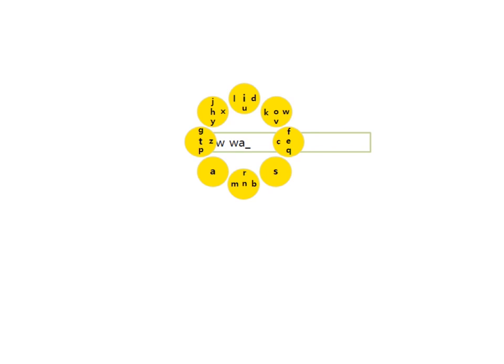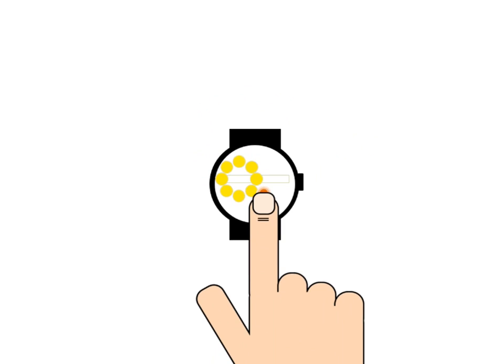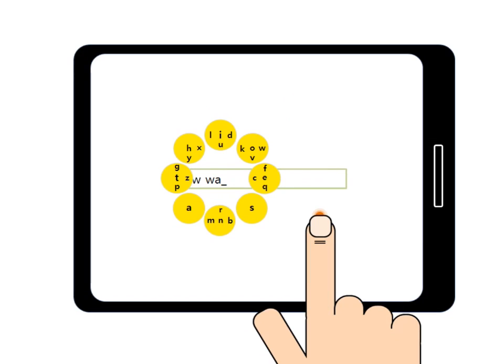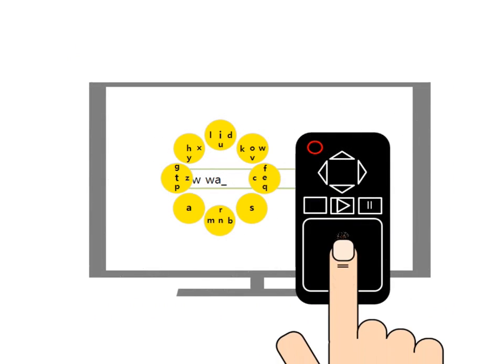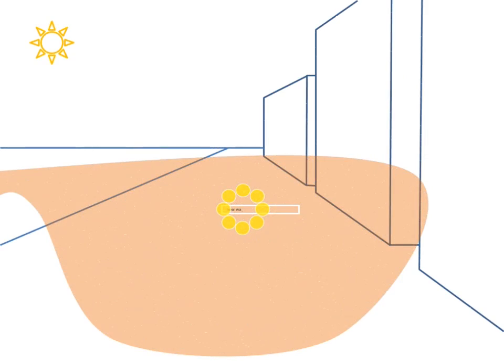Aside from smartwatches, Typical can be used for tablet PCs, TVs, cars, glasses, and more.